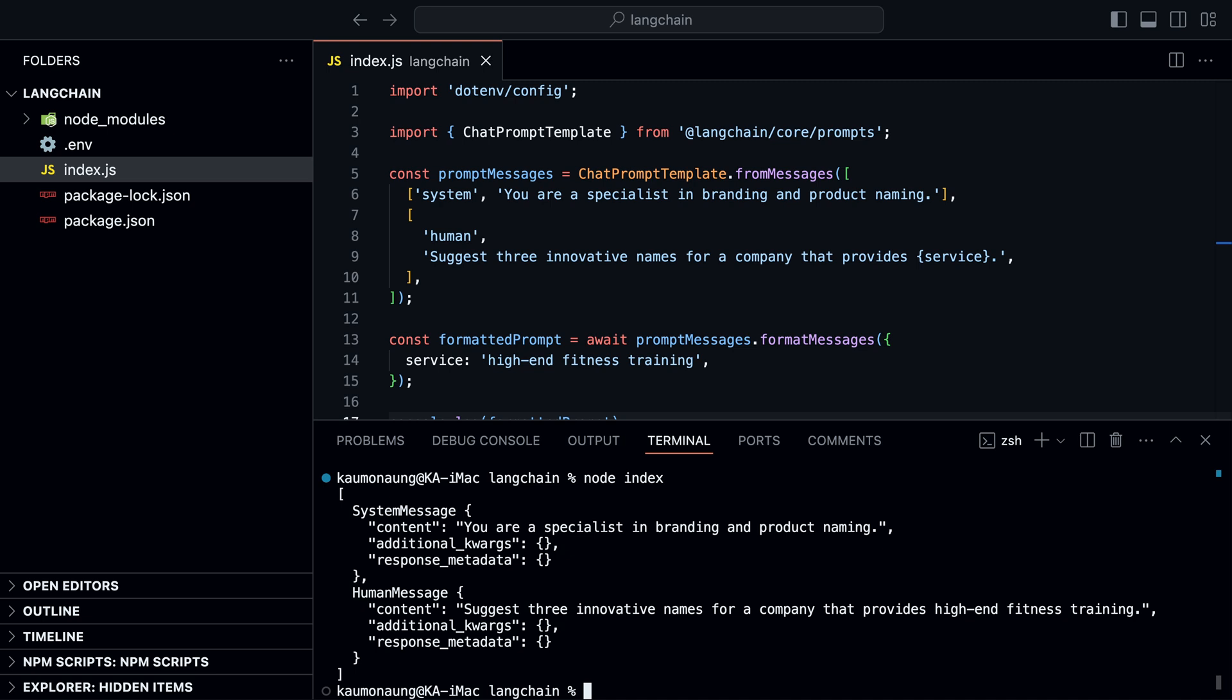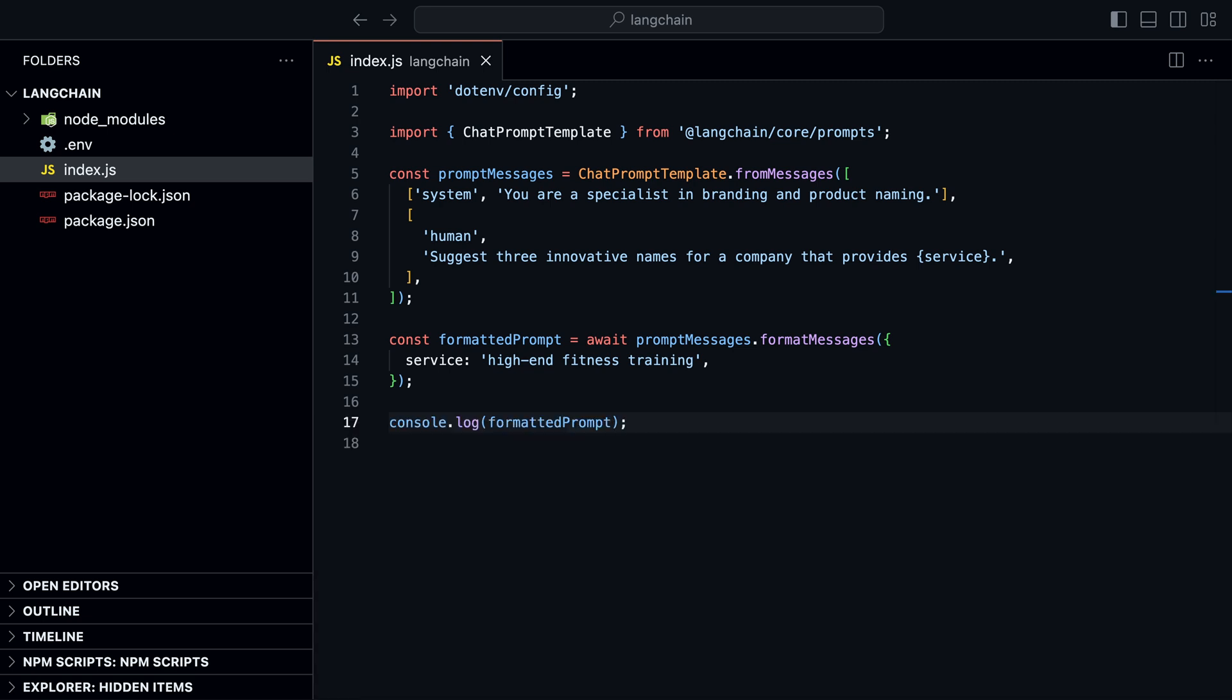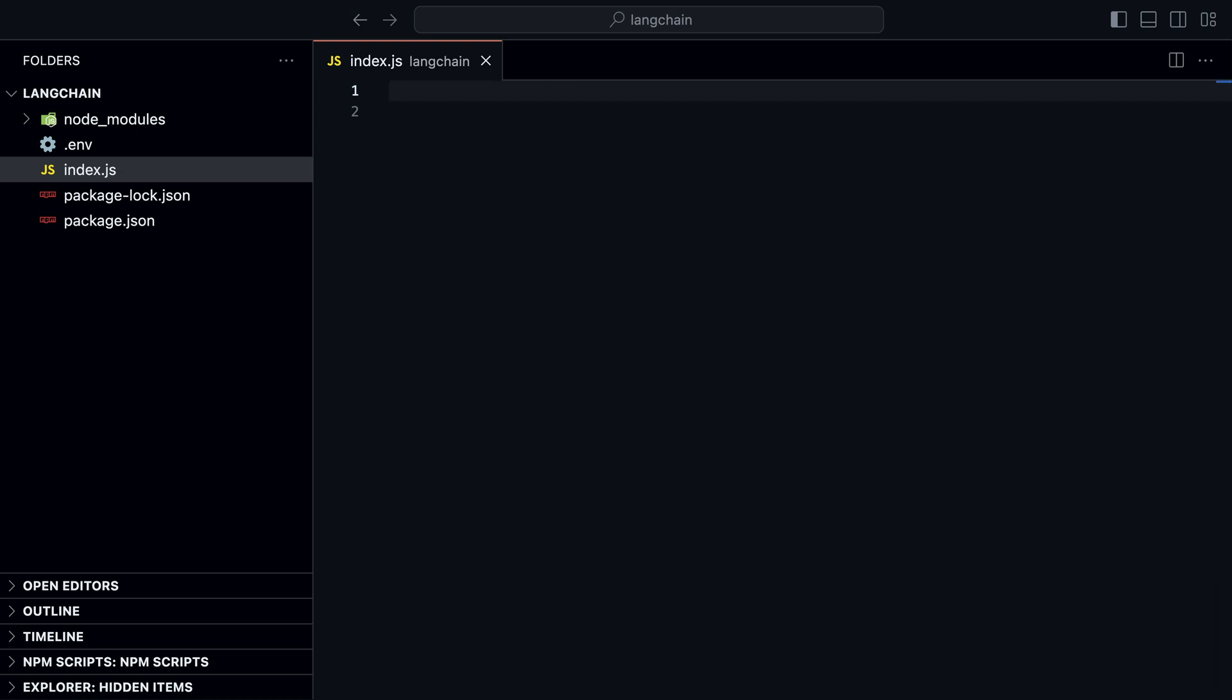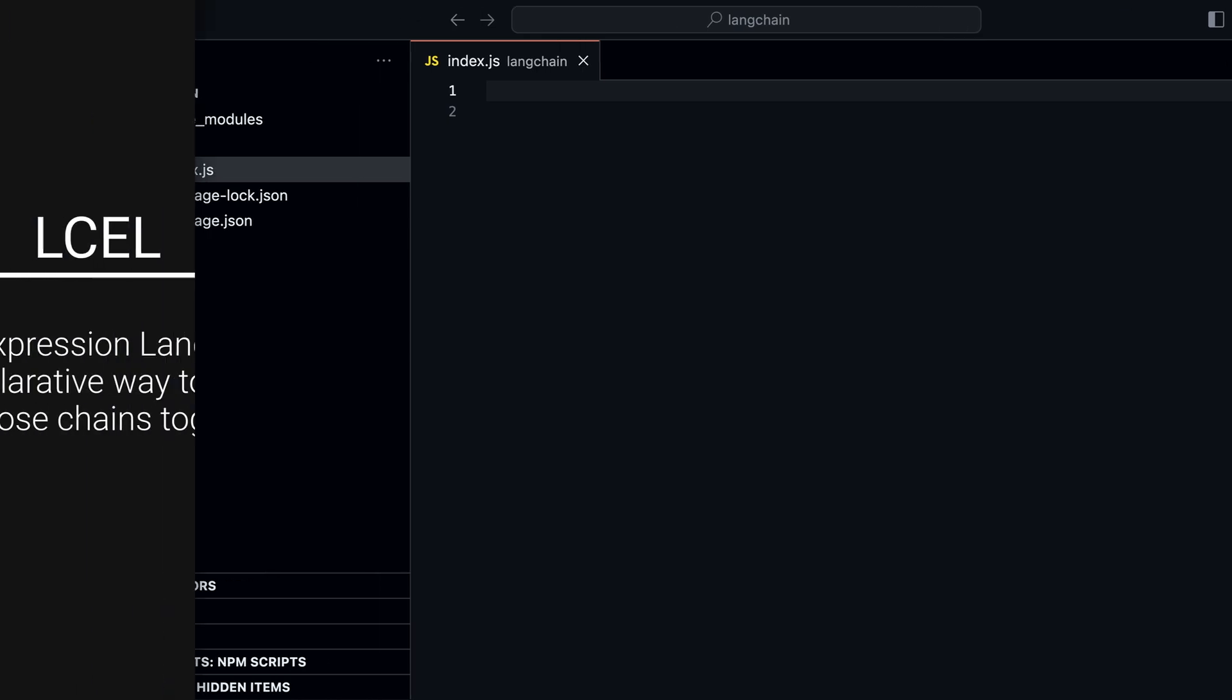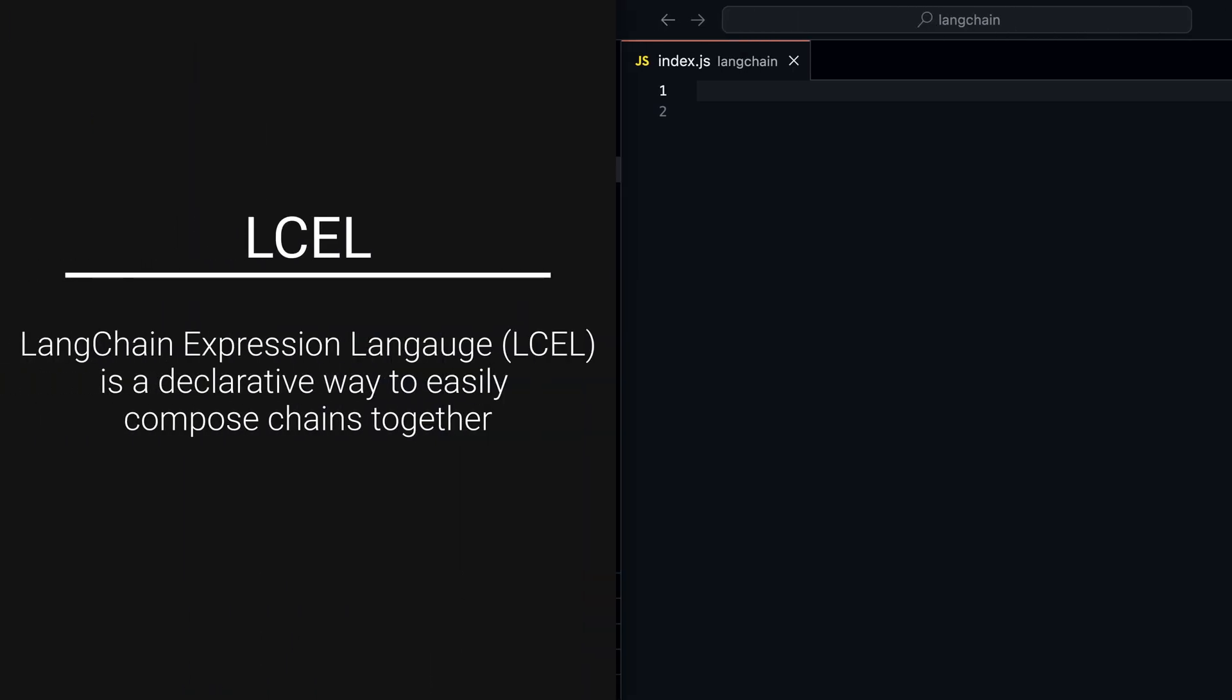If we run the code, we see the same output as before. Great, we know how to create prompt templates, but we haven't used the prompt with the model yet. Let's do that now with LangChain Expression Language, or LCEL.